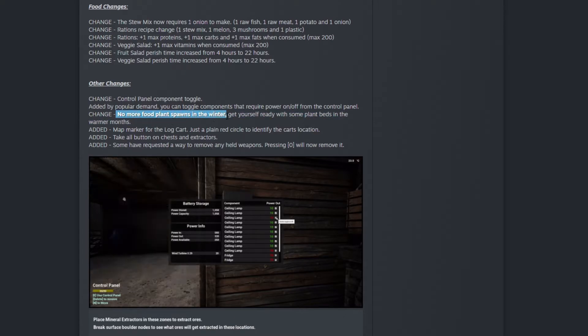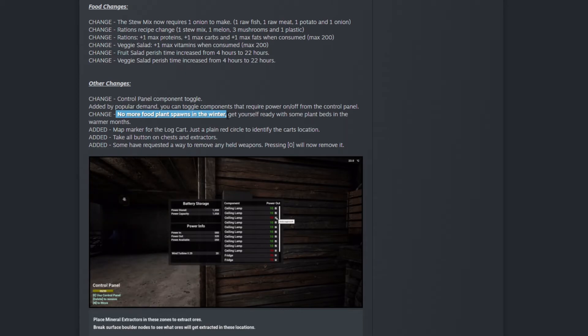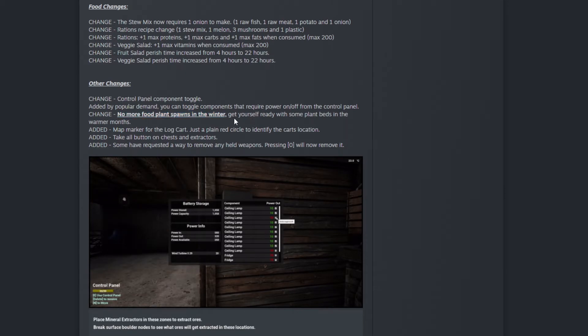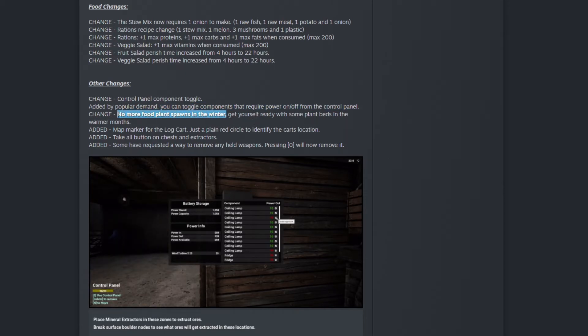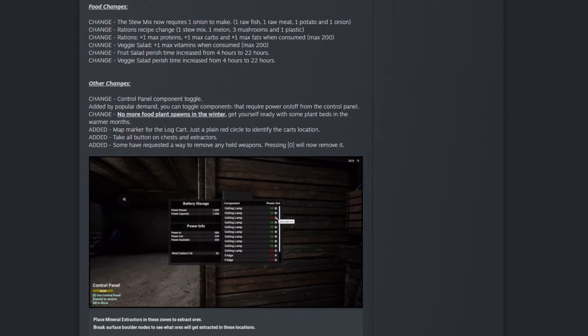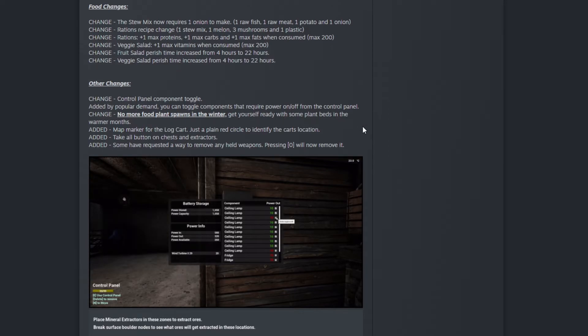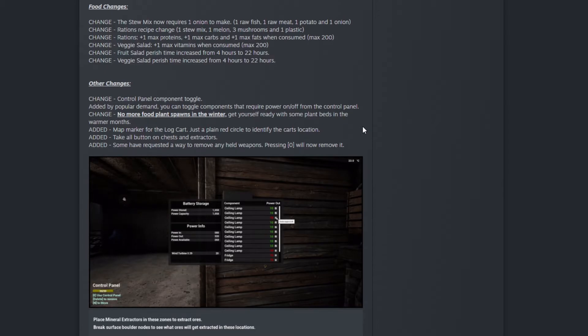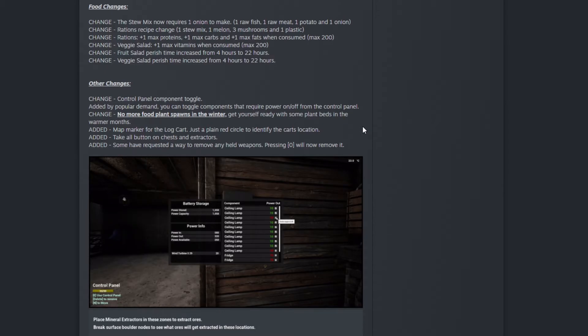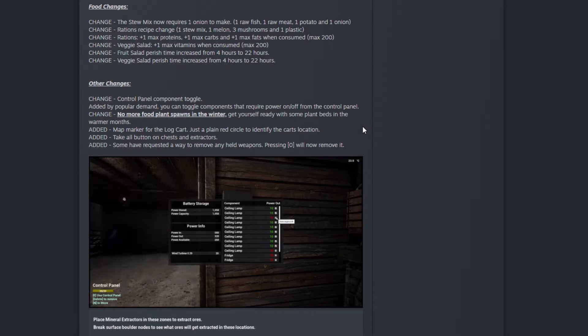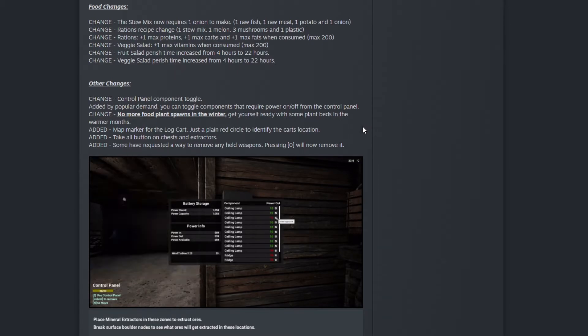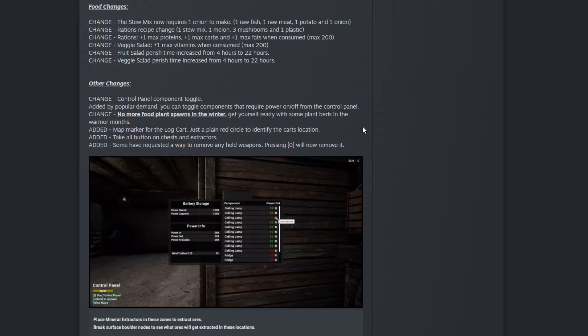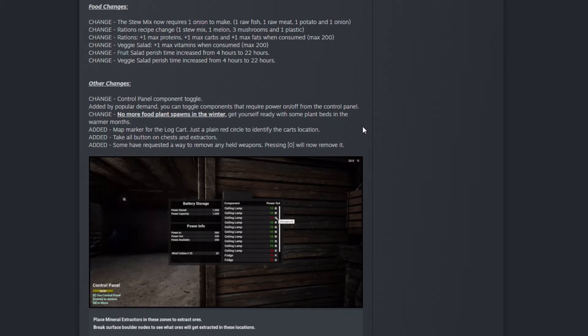Change: no more food plants spawn in winter. Wow, that's a game changer right there! You have to prepare yourself for winter now. Get yourself ready with some plant beds in the warmer months. That's actually a game changer. You must prepare yourself before getting to winter.